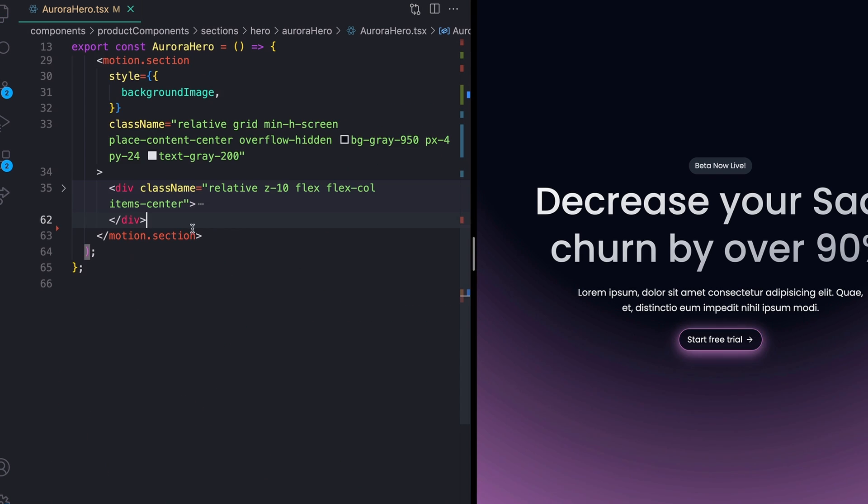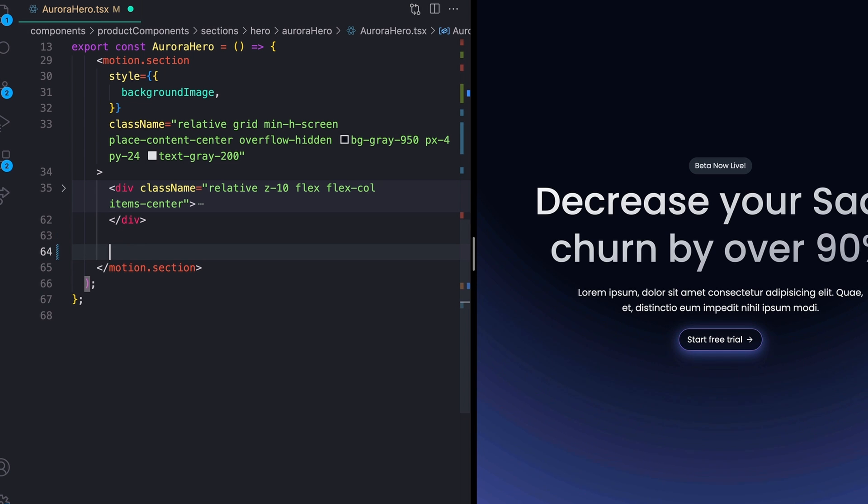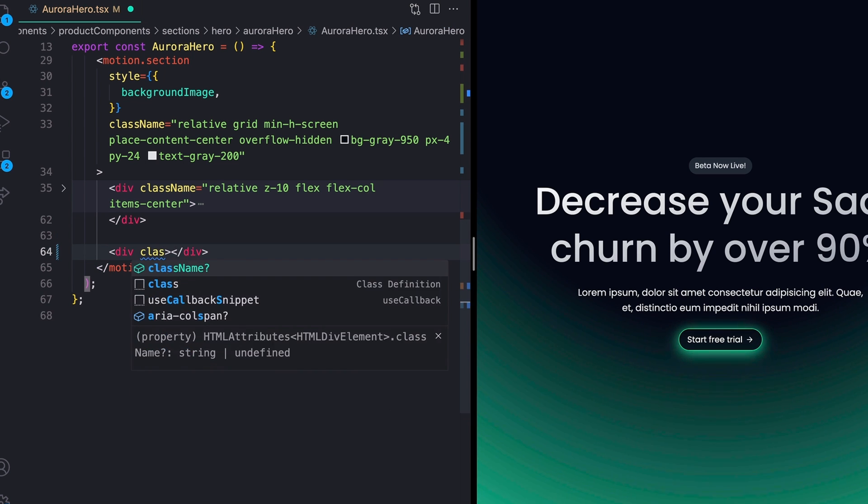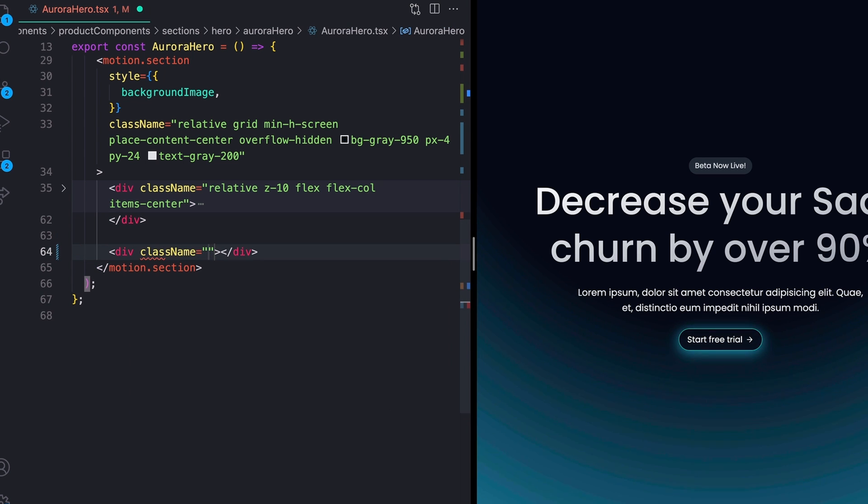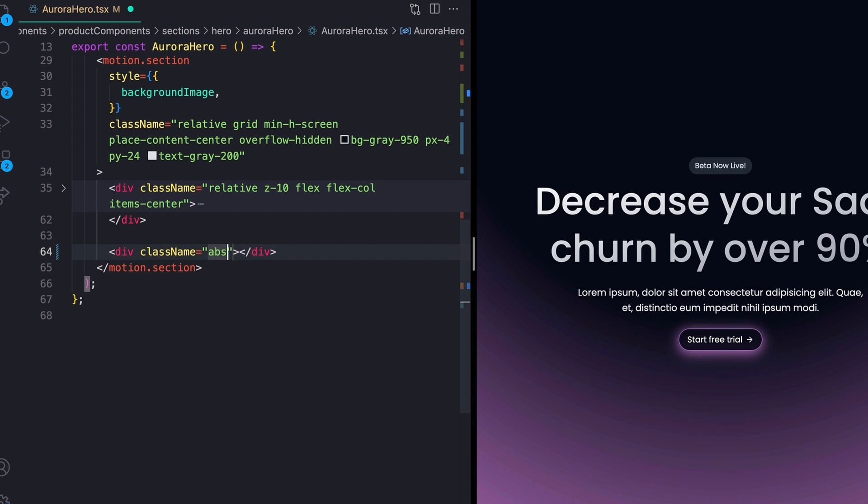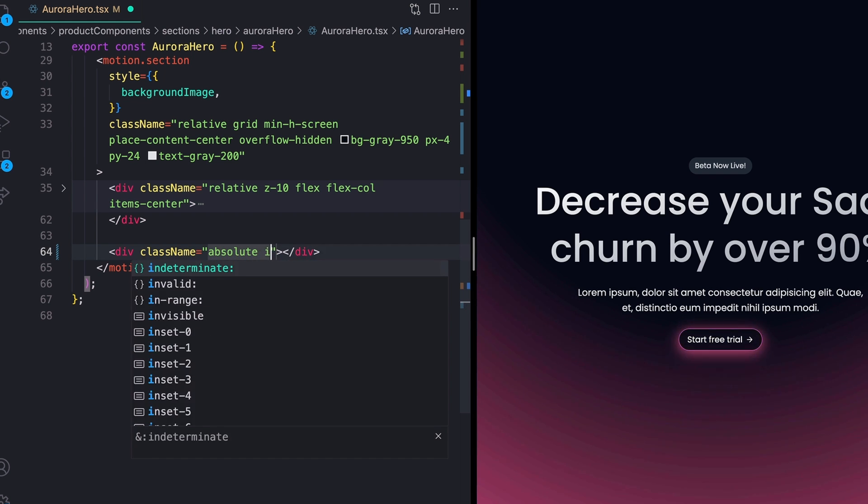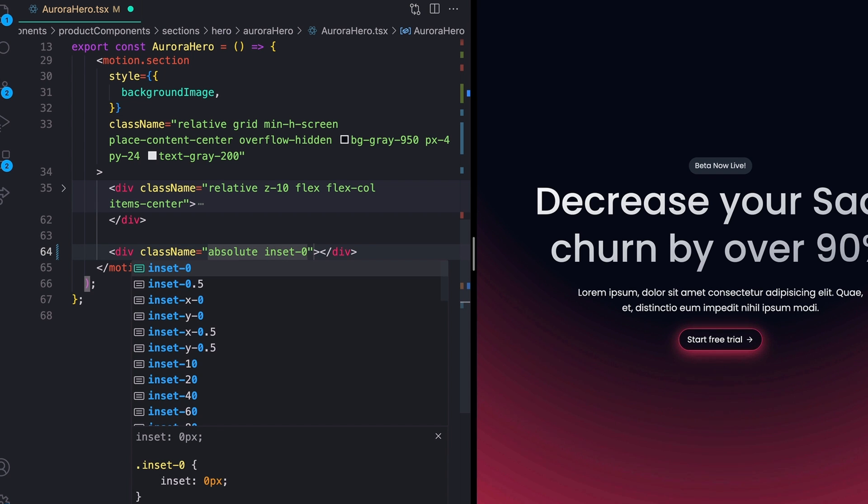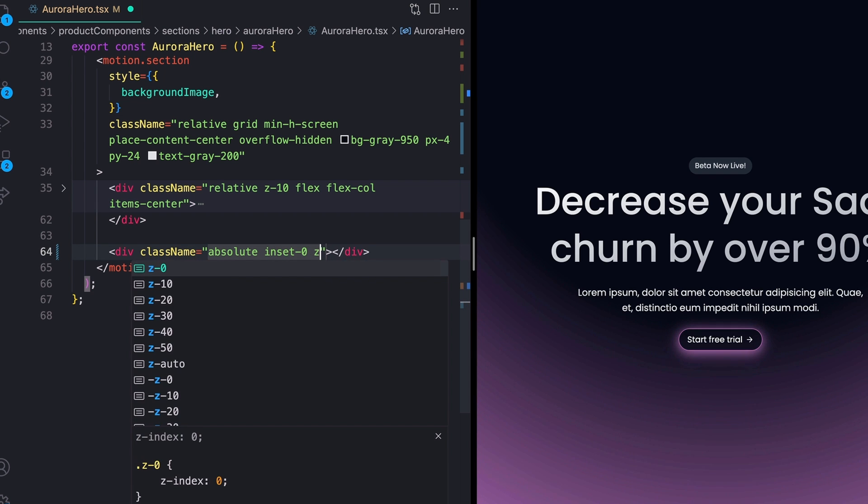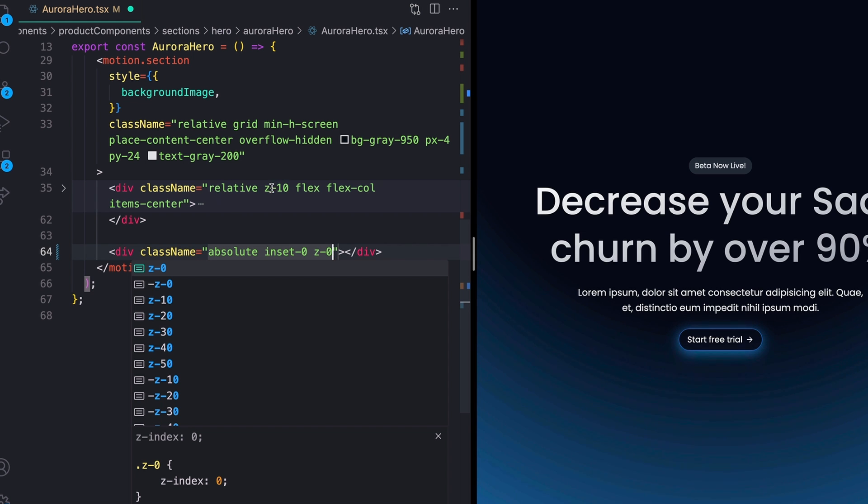To actually make this work back down in my markup, we'll come right below our div with all of our copy in it and make one more div. This div can have a couple of class names. If you're using normal CSS, just going to have to add the same styles. So I want a position of absolute, an inset of zero to make it take up the full size of the screen and a z-index of zero so that it sits behind our copy, which has a z-index of 10 right here.